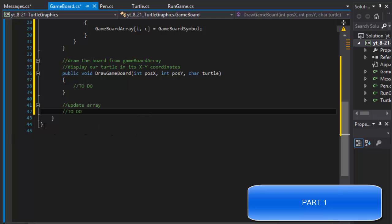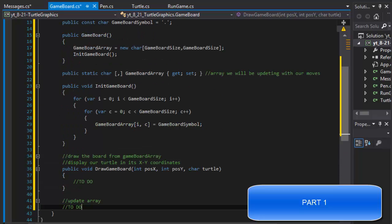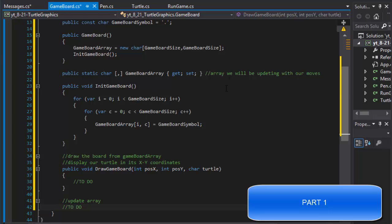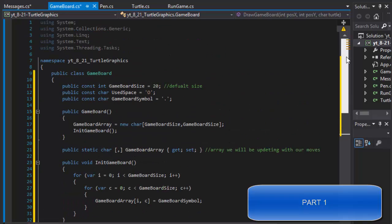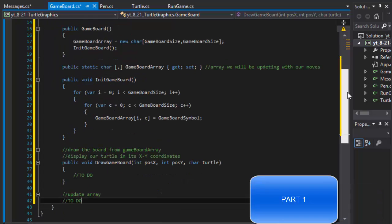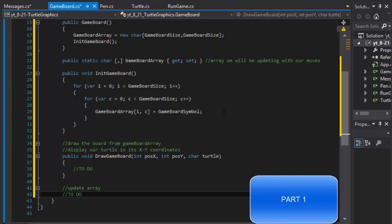Because I'm not really sure. We will probably pass in some coordinates as well. Alright, so this is enough for the game board for now because obviously first, in order for this to work, we need to create a turtle and maybe even our pen classes so we can actually see anything on our game board in the first place.